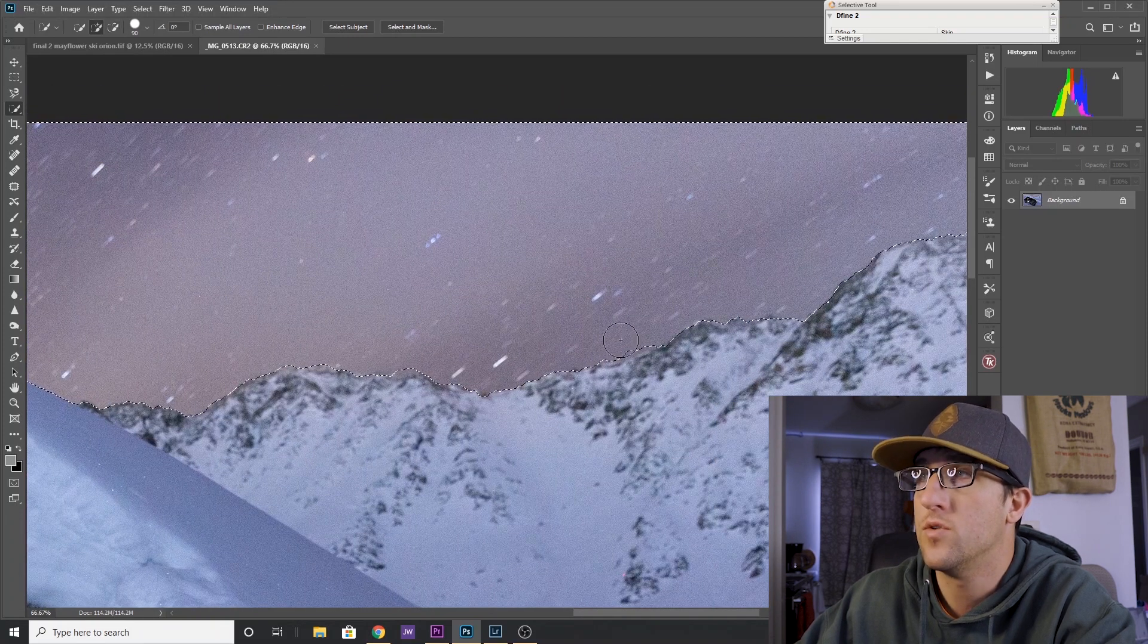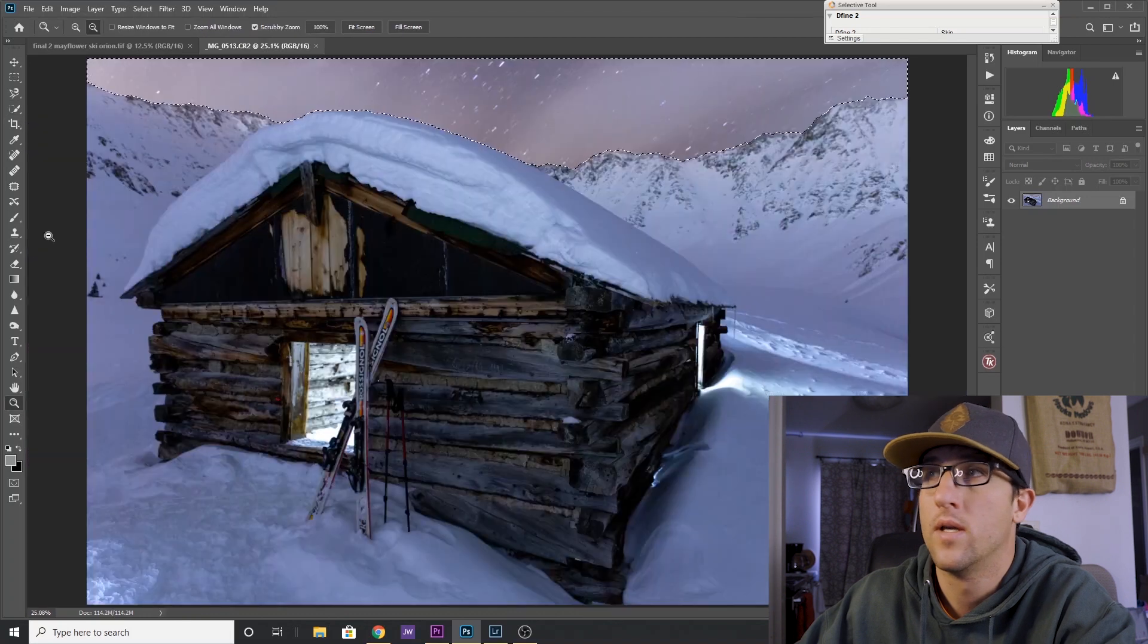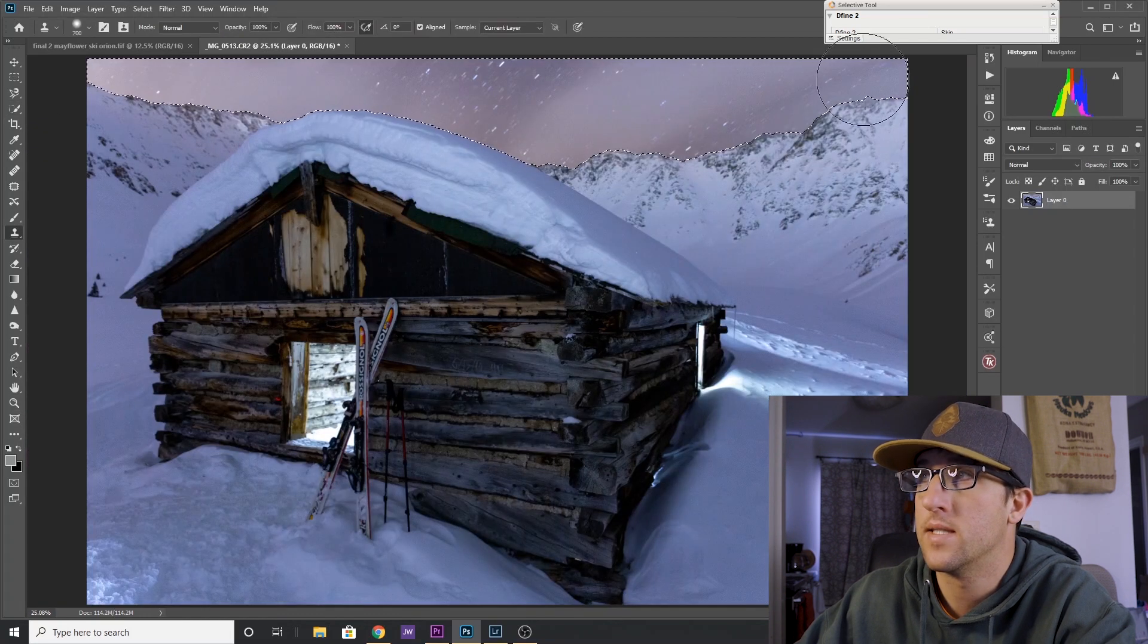Then you can zoom out and select your eraser tool to delete the sky.